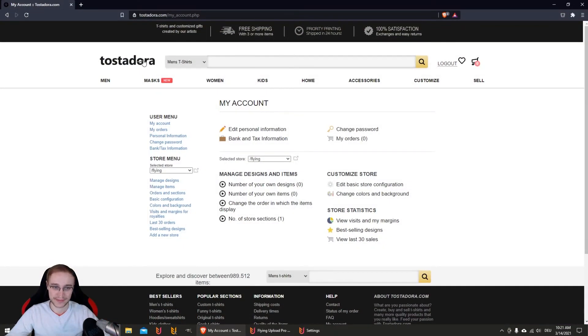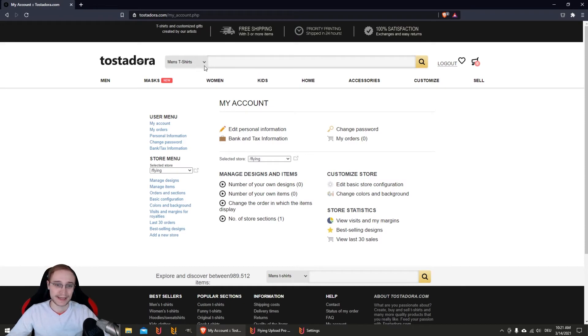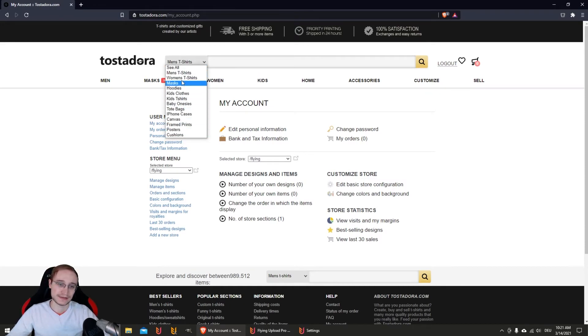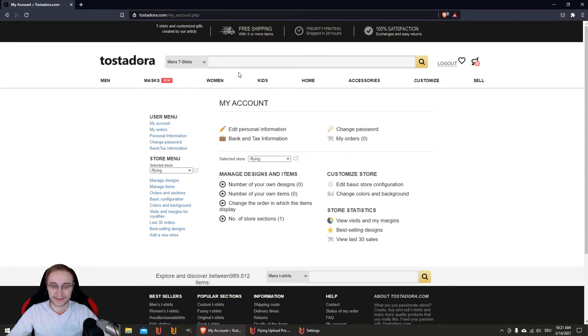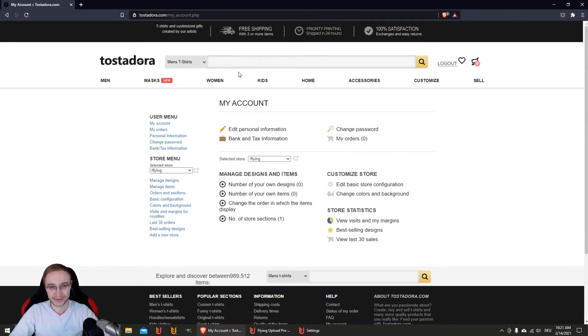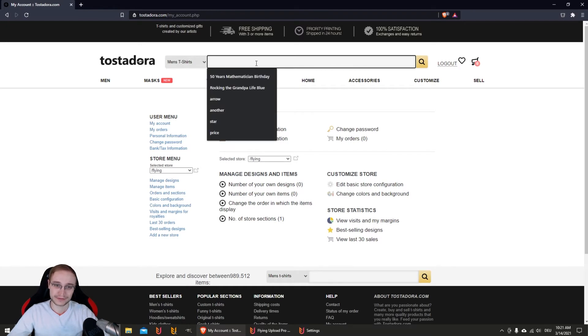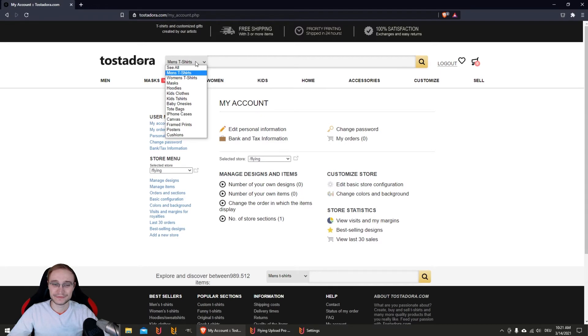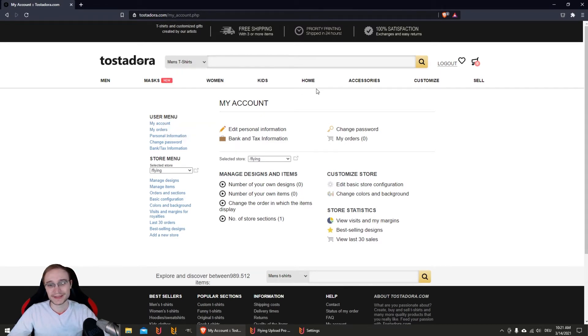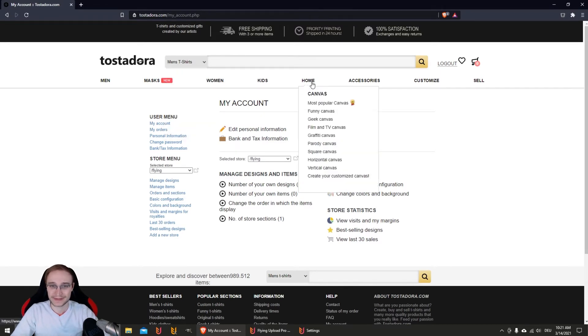This is the Tostadora search section. You can see here you can select between all these different products. When you upload your design on a men's t-shirt, it can be found on the marketplace here. But if a customer searches hoodies, it will never find your design because you just uploaded it on the main product for t-shirts.